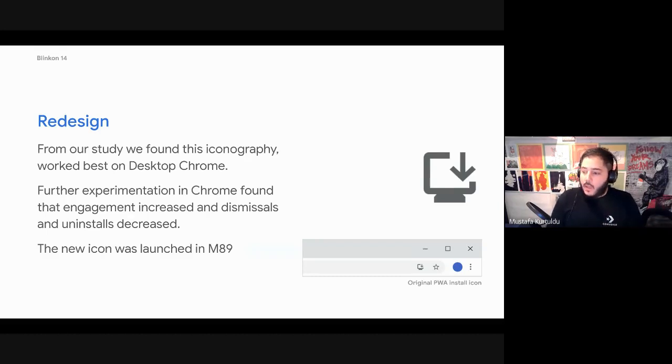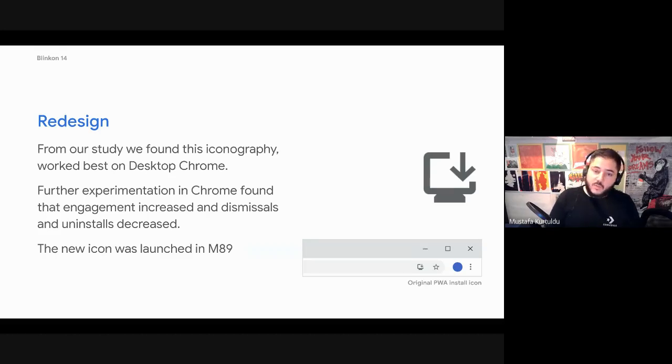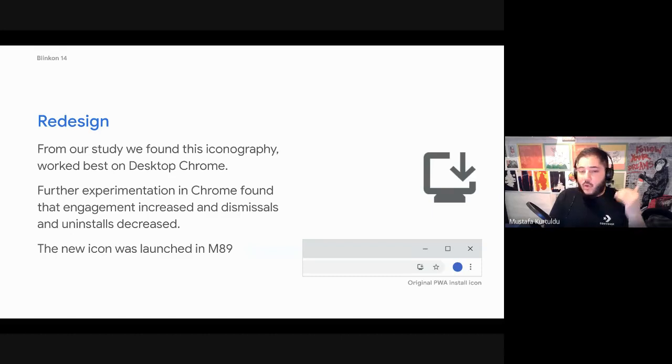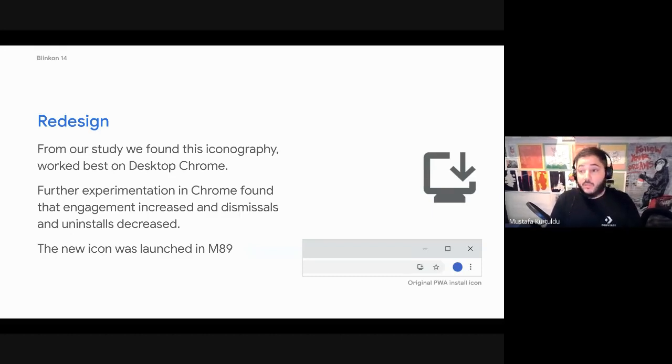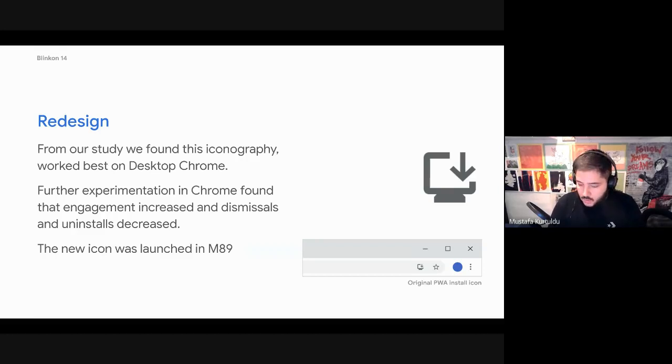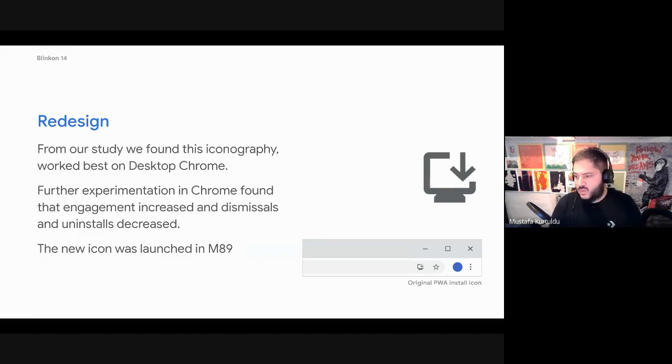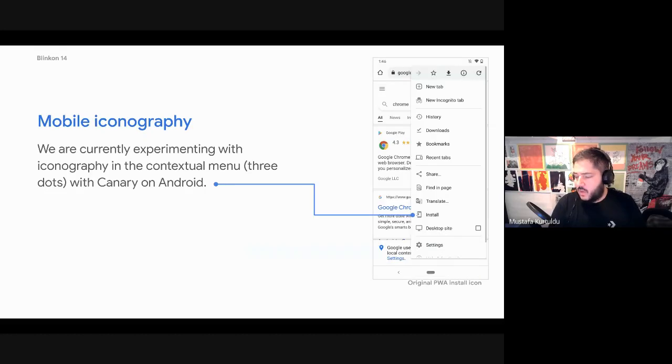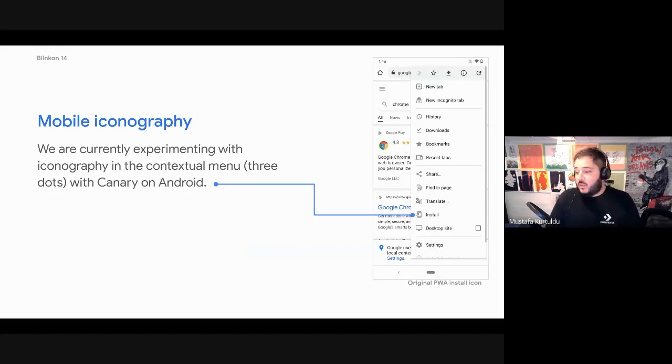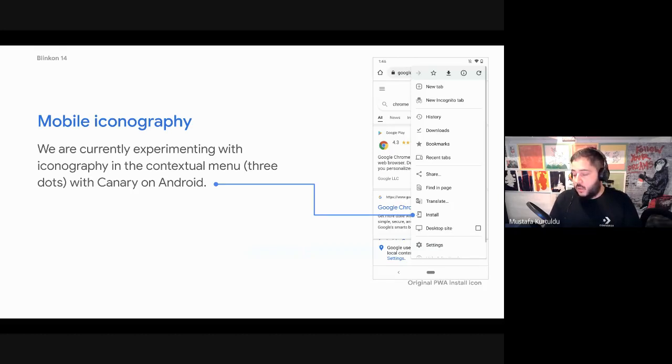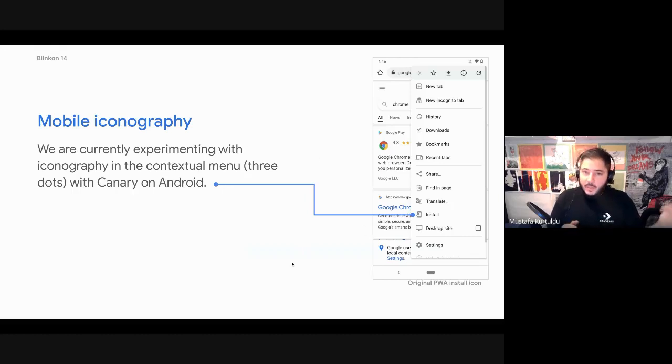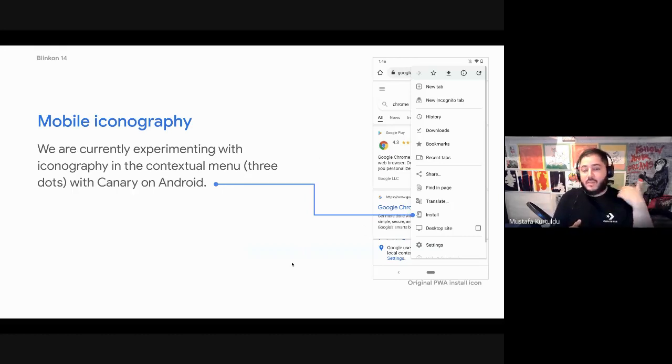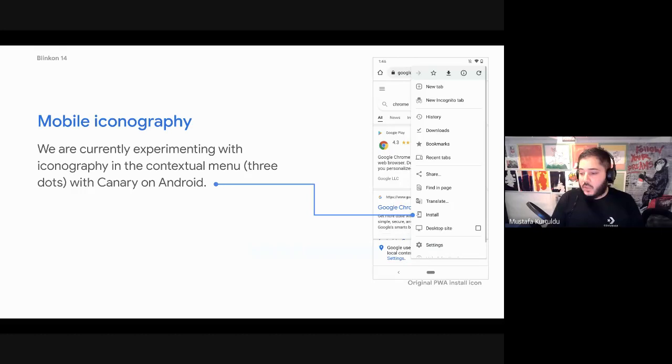There's IPH and the richer install UI again is to help enable and aid the icon. But we've seen some really good numbers from just this one simple change. And again, we want to make things as obvious as possible to the user because it allows them to make well informed choices throughout their experience. So this icon is launched now, so you can actually see it when you visit a progressive web app.